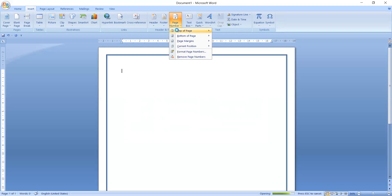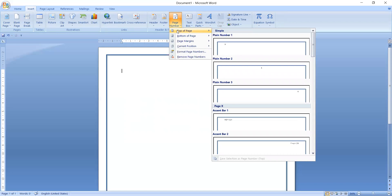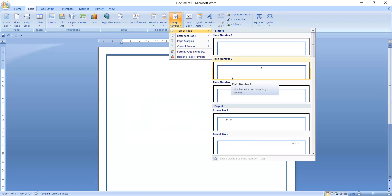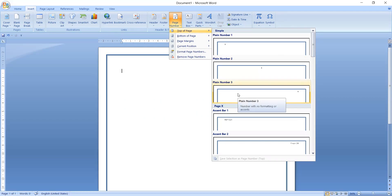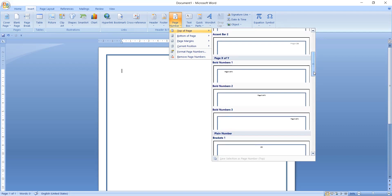Select the Page Number option. There are different types of page number styles and formats available. The first one is Top of Page — if you want the page number at the top, select this option. You can choose exactly which side: if you want it on the left side, select that; if you want it centered, select the center option; and if you want it on the right side, select that one.